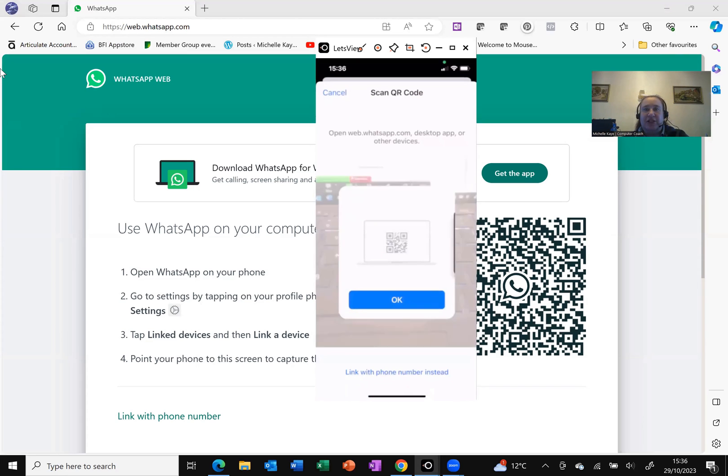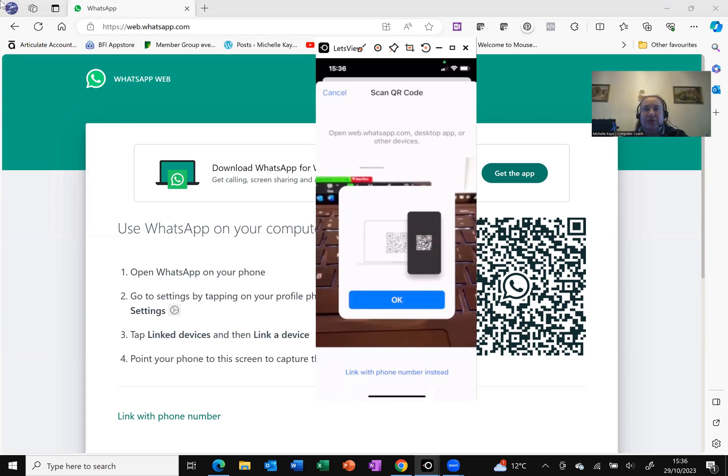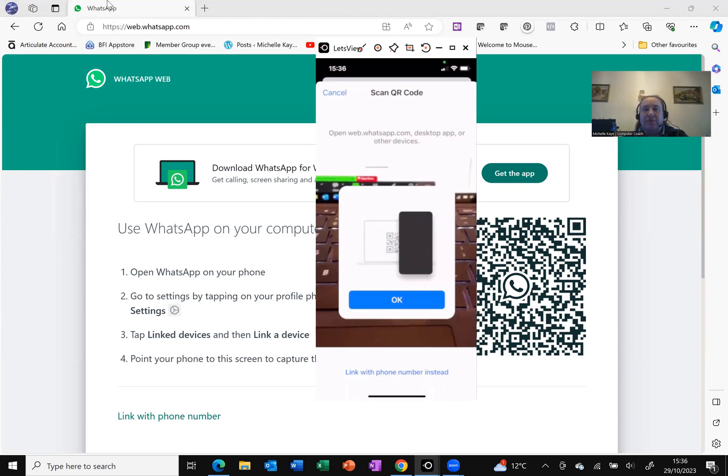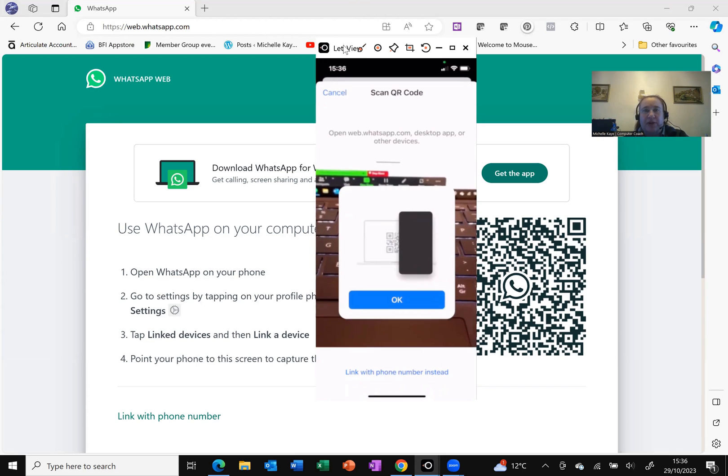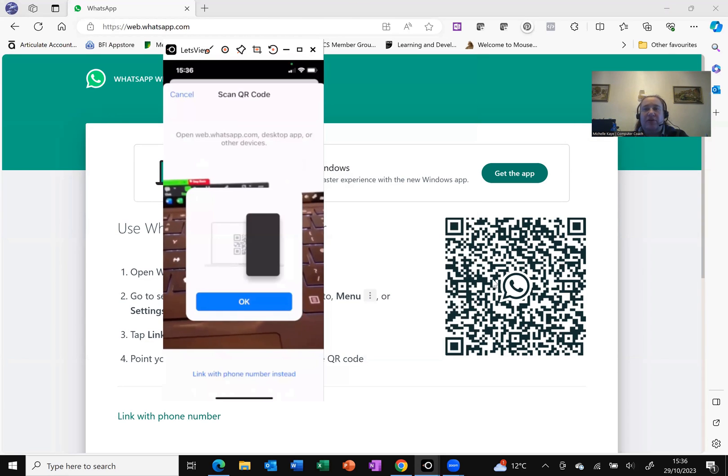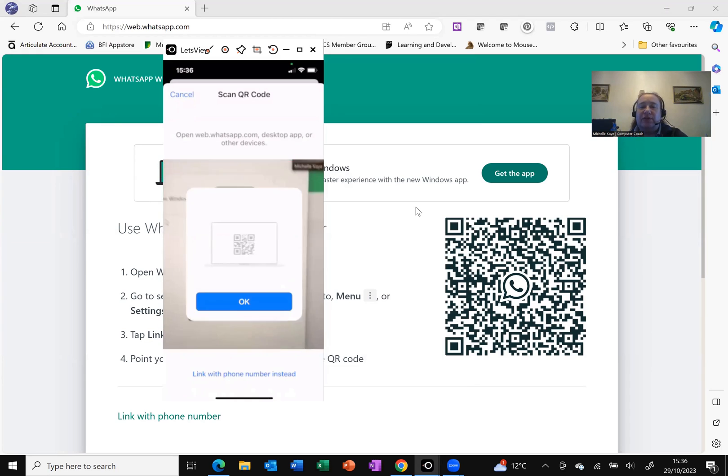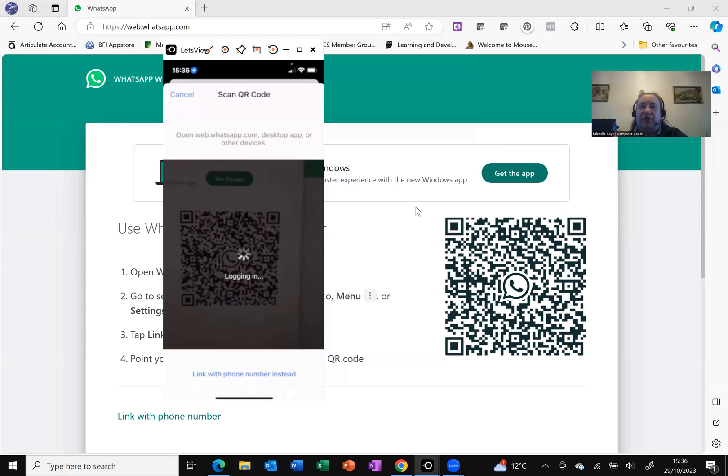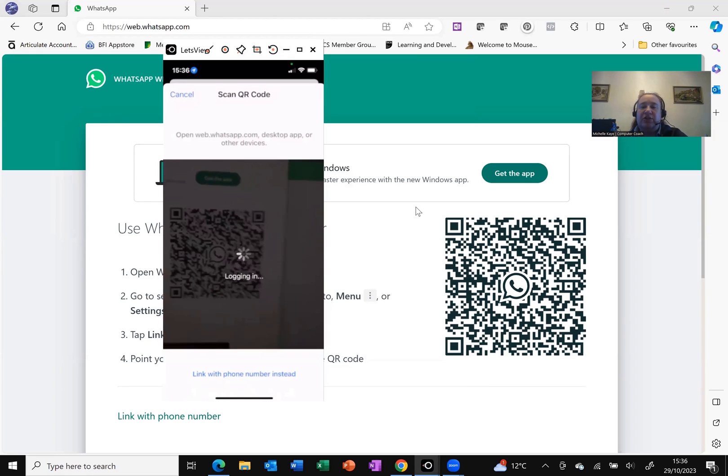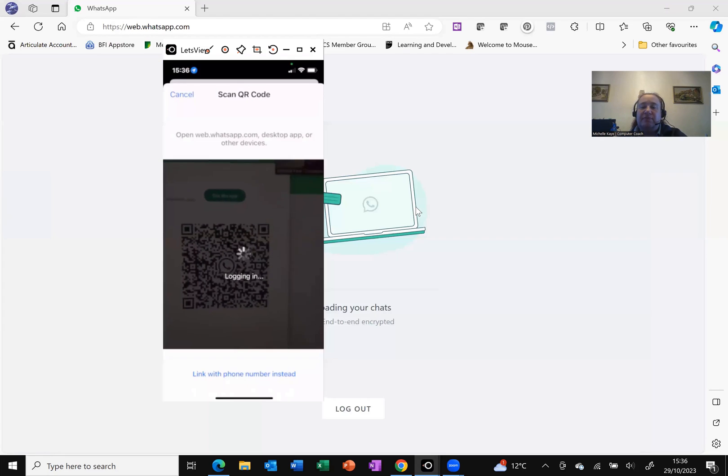It's getting me to sign in with my facial recognition. And this QR code that I've got on screen is what it's looking for. So I'm just going to hover it over. It's logging me in.